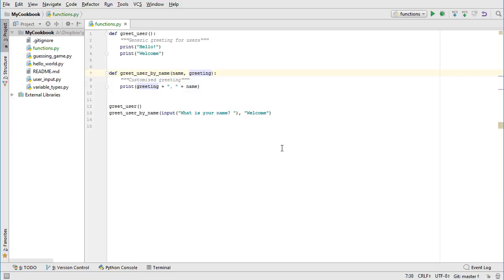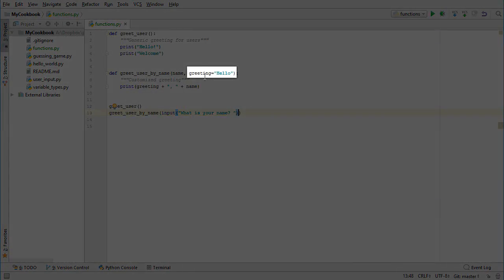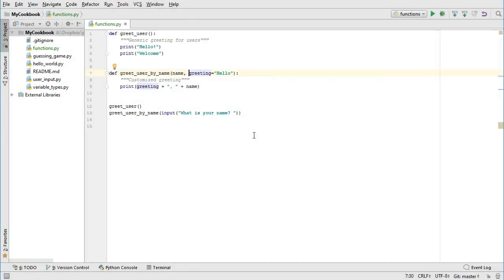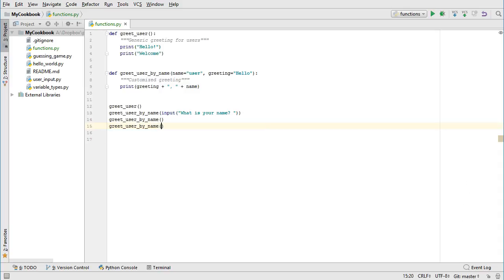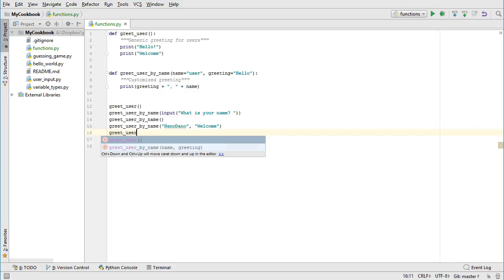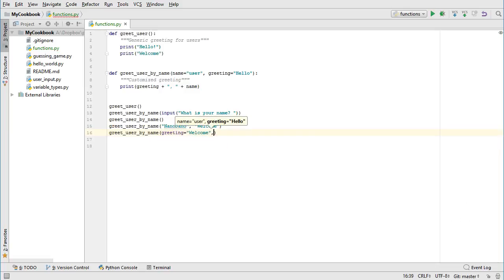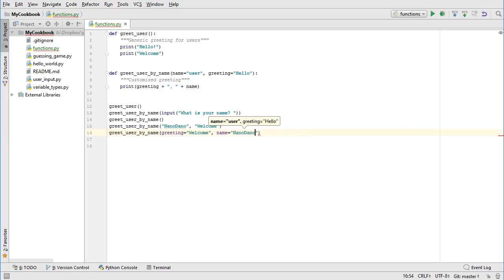It is also possible to provide default arguments for functions. We can assign a default value to the greeting parameter by adding an equal sign and giving it a value, in this case, hello. We can leave our call to the function exactly the same, but we can also remove the second argument from the call. When we do this, it will use the default greeting of hello, since we did not specify a greeting to use. We could also provide a default value for the first parameter. Let's use the name user if no other name is specified. Now we have a few options when calling the function. We can call it with no arguments, which would use the default arguments for both parameters. We can call it by passing the arguments in the order that it expects, name first, and then the greeting. This will use both of our values instead of the defaults. We can also call the function with the arguments out of order. If we put them out of order, then we have to be explicit and tell the function which argument is which. When we call it this time, we say greeting equals welcome and name equals nanodano.